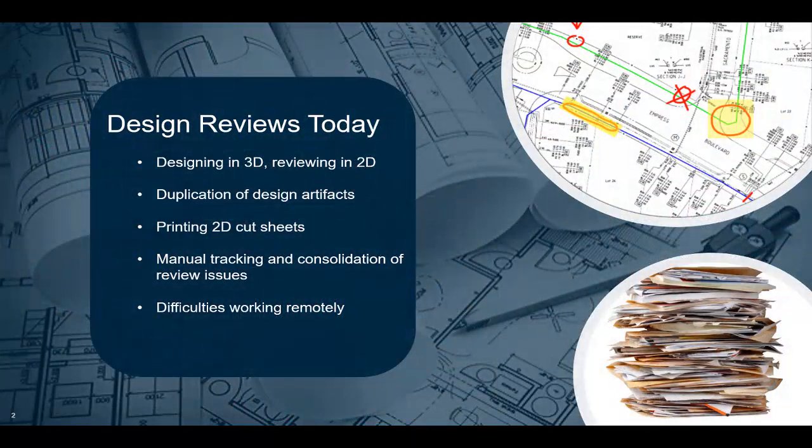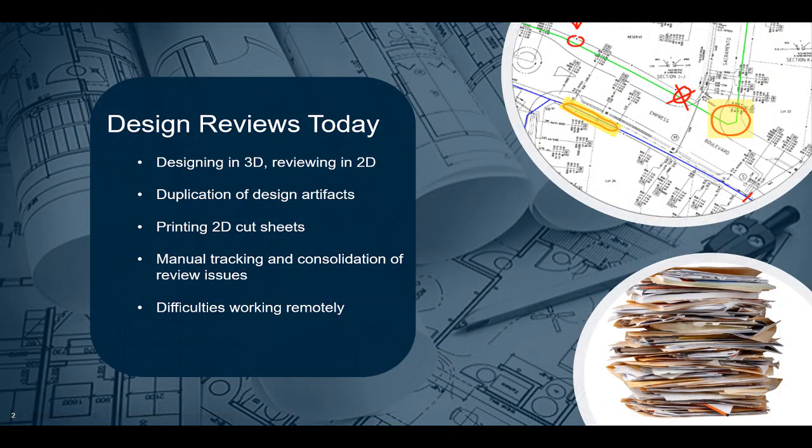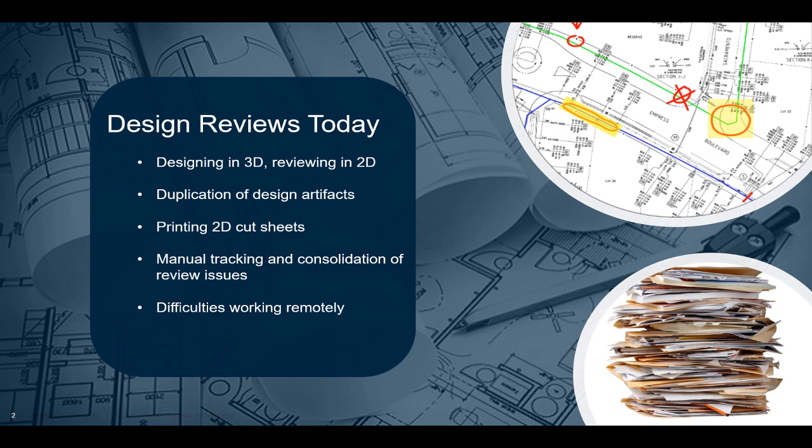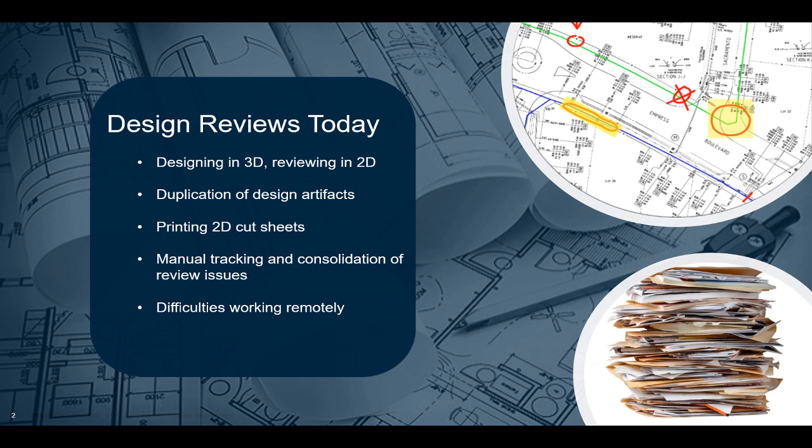As we all know, reviewing design work in progress can often be time-consuming and result in major headaches, especially for teams forced to rely on disjointed and manual workflows. For teams that design in 3D and review in 2D, intermediate steps like duplicate design artifacts and printed 2D sheets can often cause inefficiencies and make communicating feedback difficult. Additionally, tracking changes and issues manually only increases these issues and opens you up to potential risk and design errors. As competition grows and remote work becomes commonplace, you need to advance how your team reviews design work in progress.